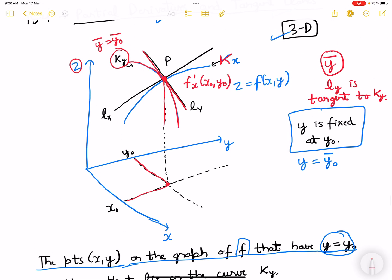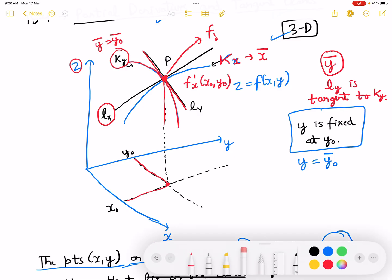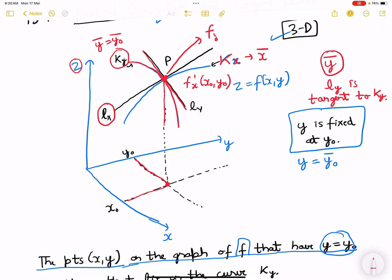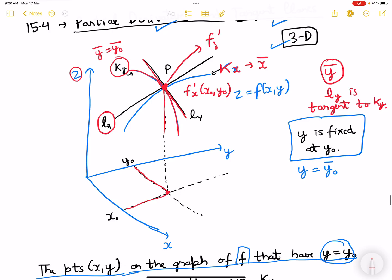Similarly, for curve kx we fix x — x is fixed at x0. And lx is tangent to kx. So basically, what will be the derivative when x is fixed? With respect to y, f'y — this becomes f'y at x0 and y0.